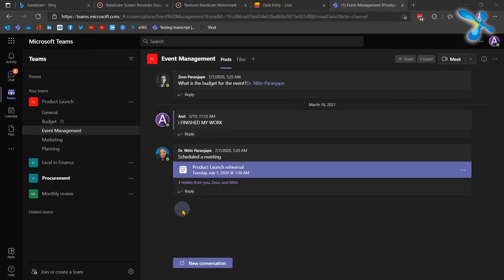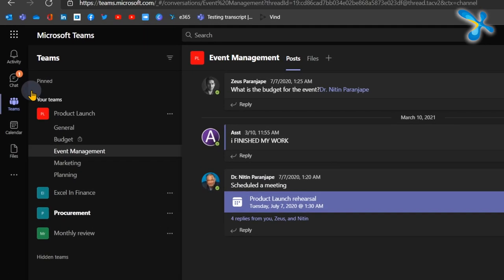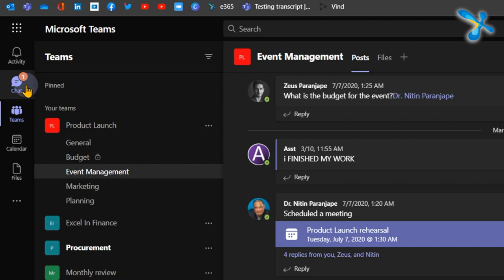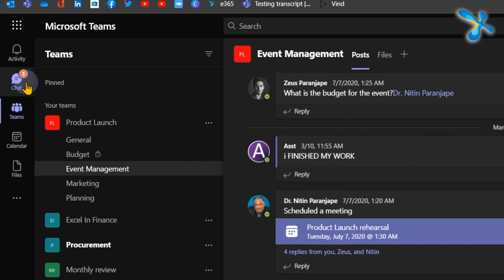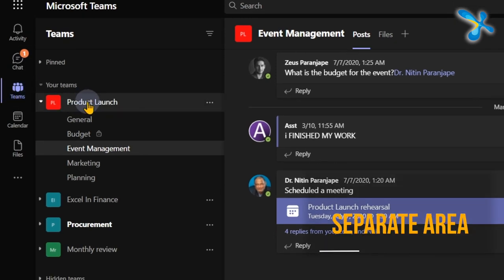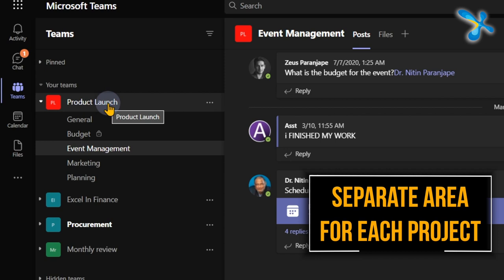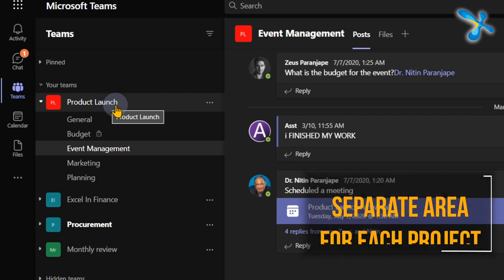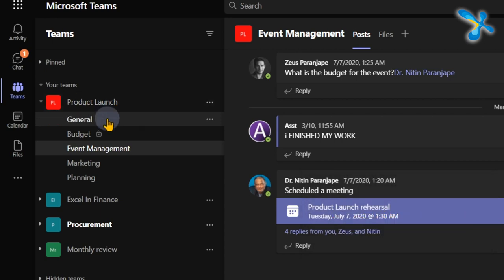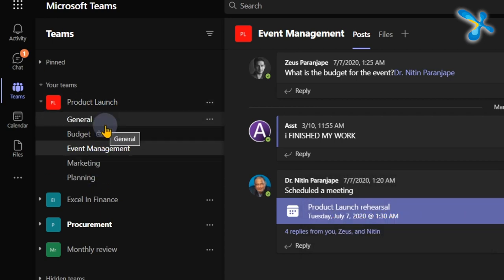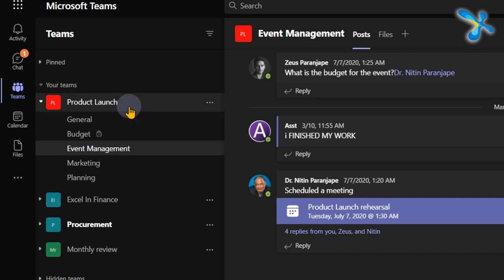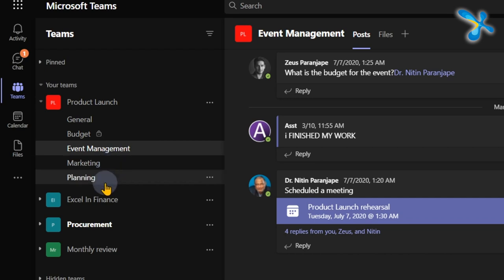Now let's compare this with channels. Channels are a part of a project or a team inside Teams. So chat is here. You add people to group chat and finish it off. Whereas in Teams, you create a separate area for each project. This is called a team inside a product called Teams. Now these are channels. Why are they important? We have added all the team members here to this project and within the project there are multiple threads of execution modules or parallel activities going on. Those can be segregated further by using channels.